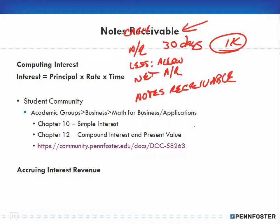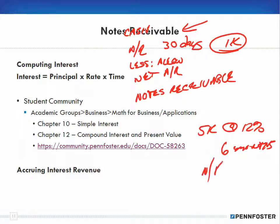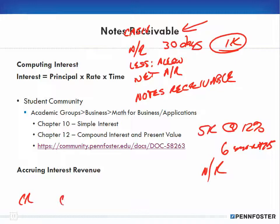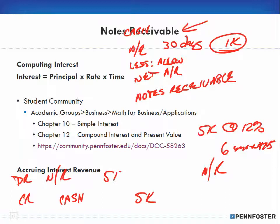With notes receivable, say I'm going to lend somebody five thousand dollars at 12 percent interest for six months — that would be a notes receivable. When you make that loan, remember you have to make a journal entry. You're decreasing your cash, so you make a credit to cash for the five thousand, and then you debit your notes receivable for the five thousand. That would be your initial journal entry to record the notes receivable.